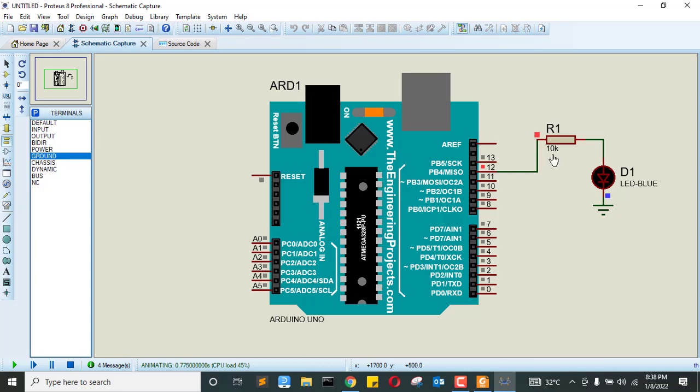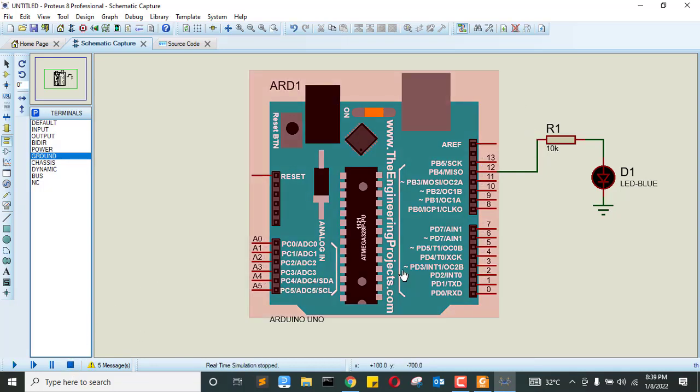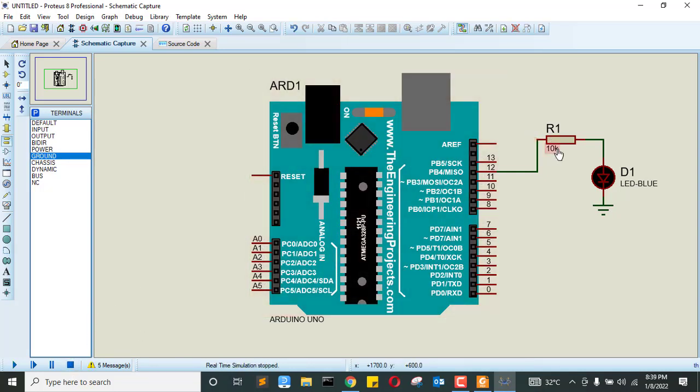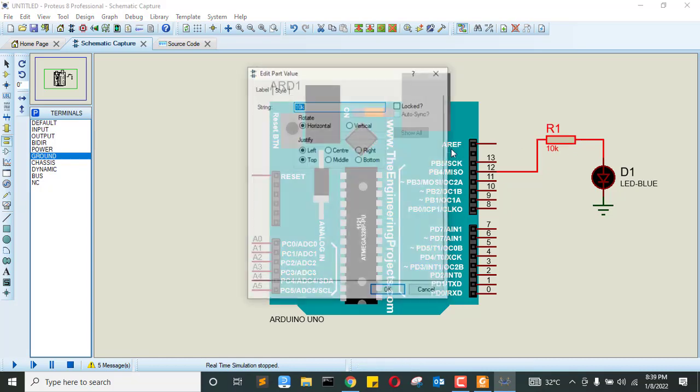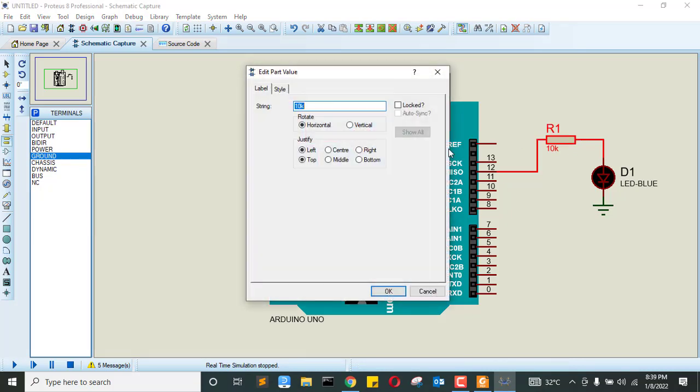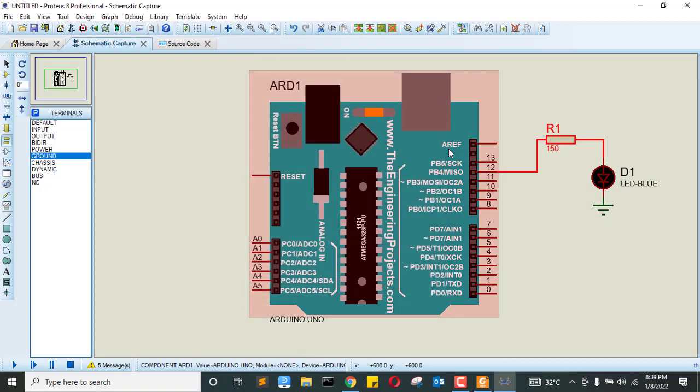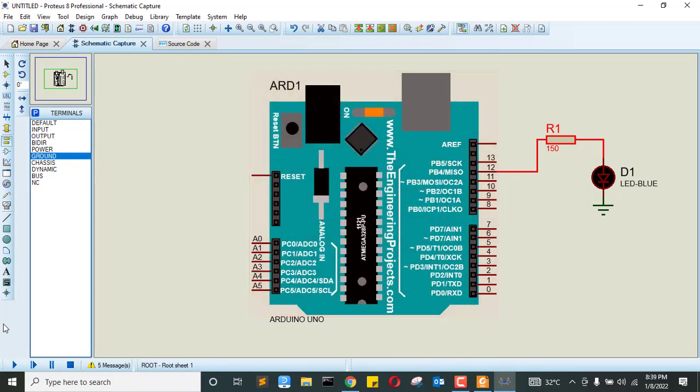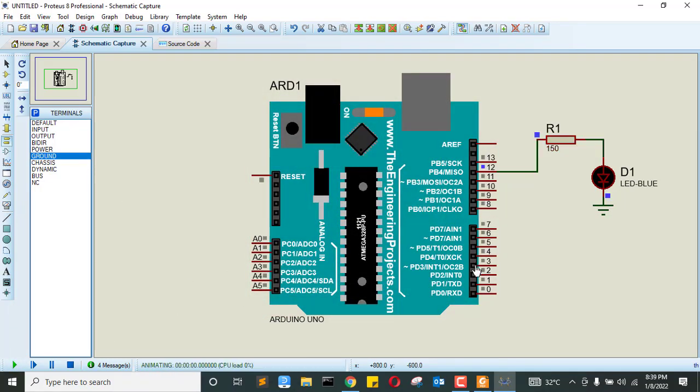So we use 10k resistor. If the LED is not going to turn on, let me use 150 resistor. So if we simulate again, okay it's on for one second, then off, then on again.